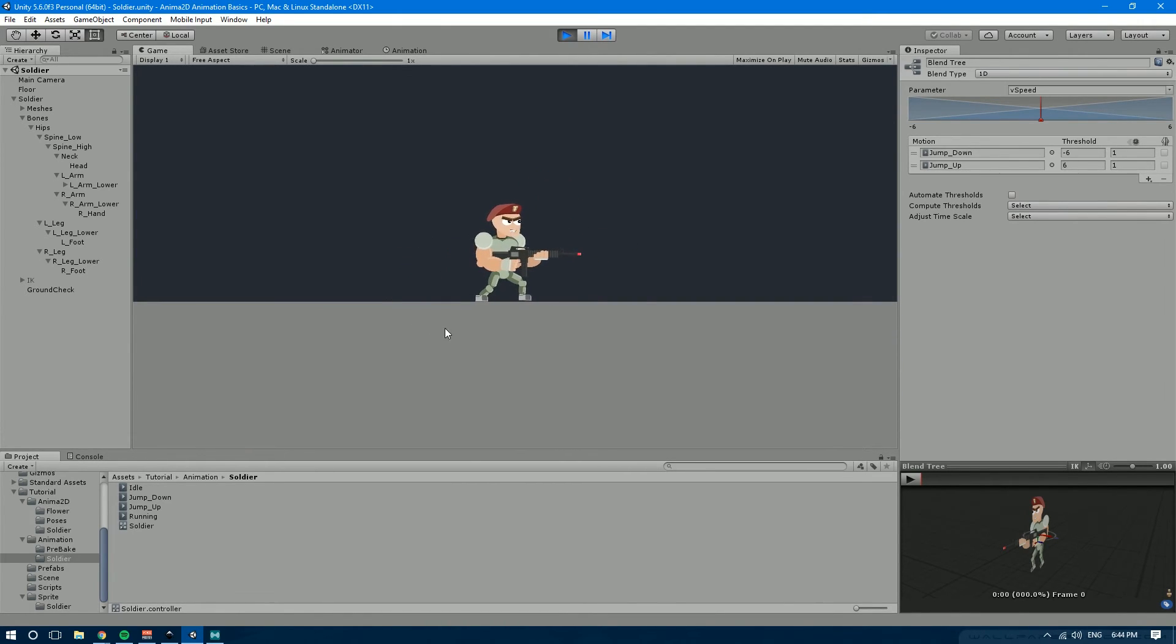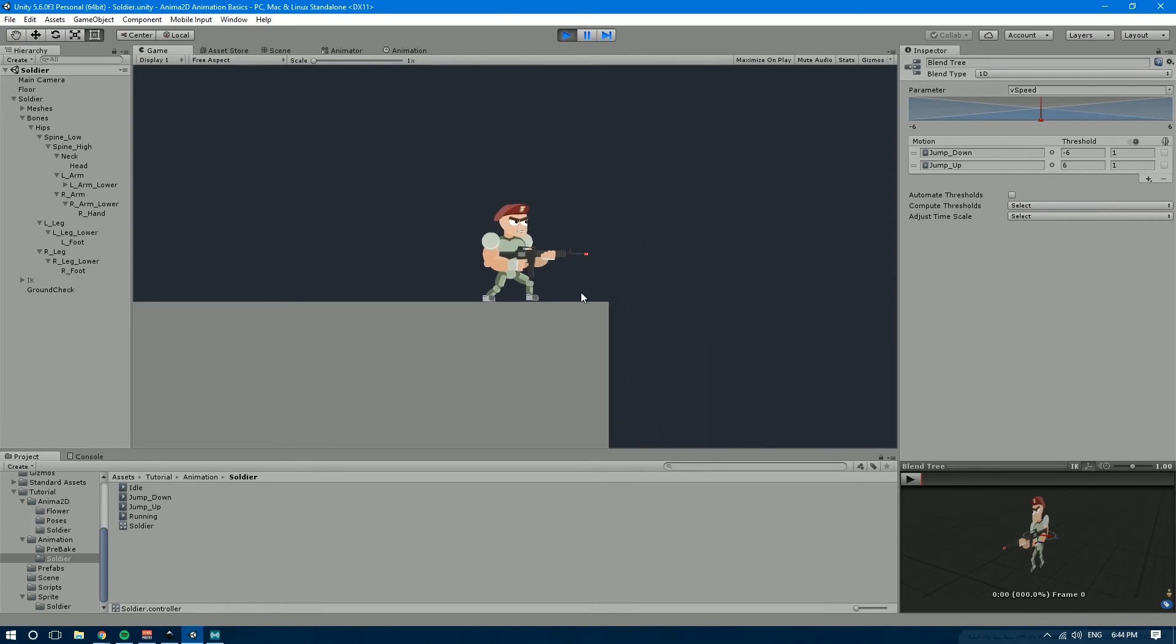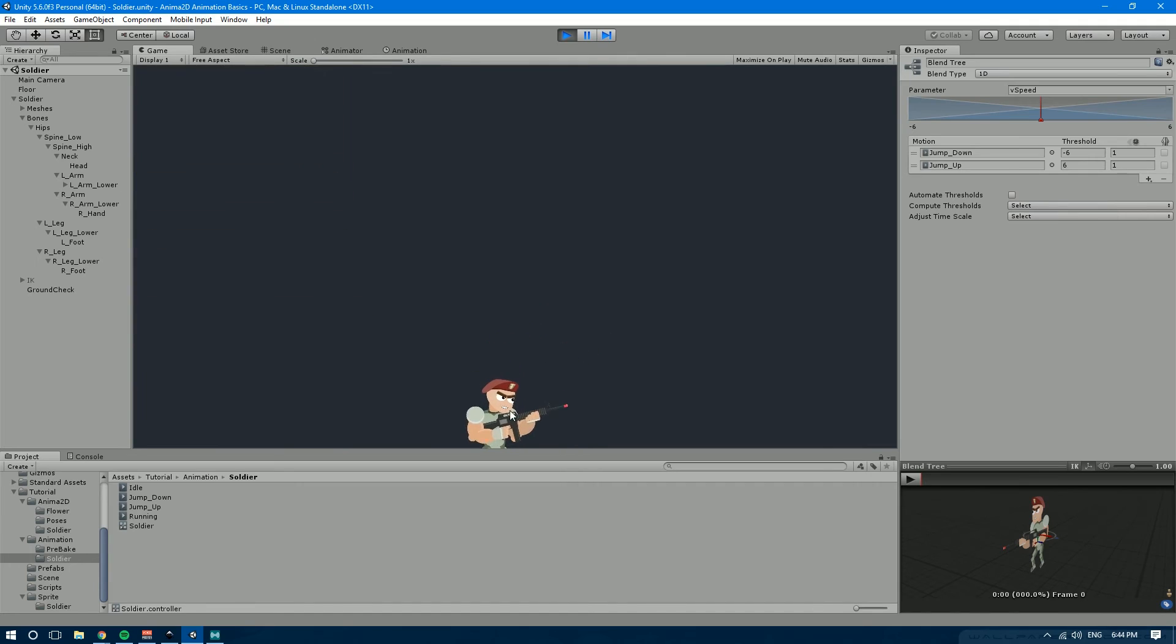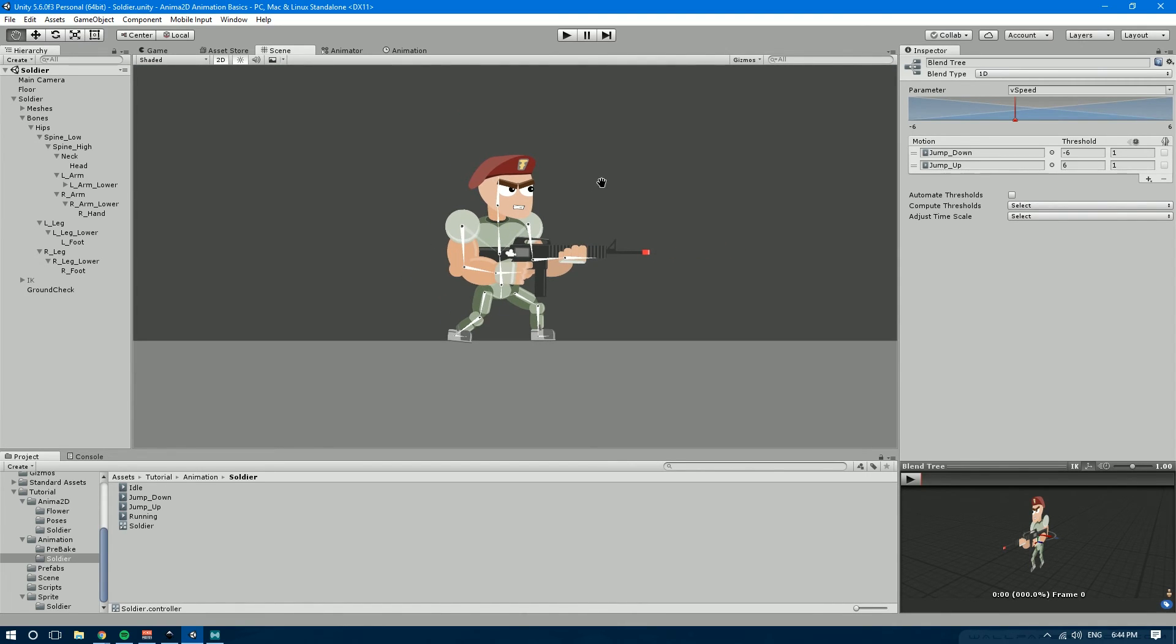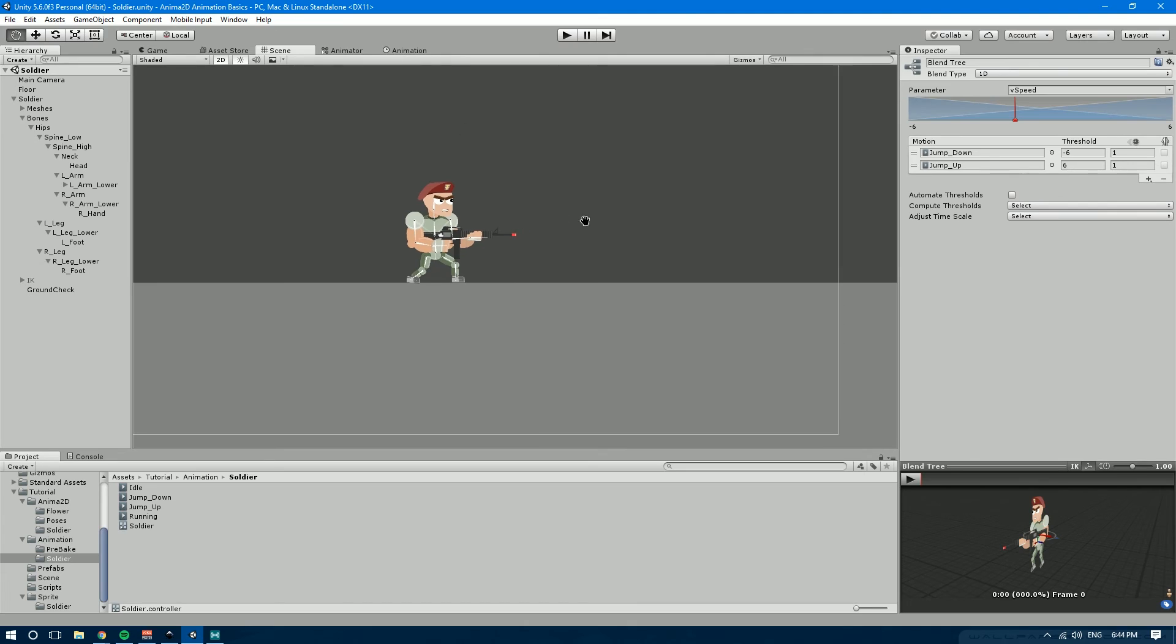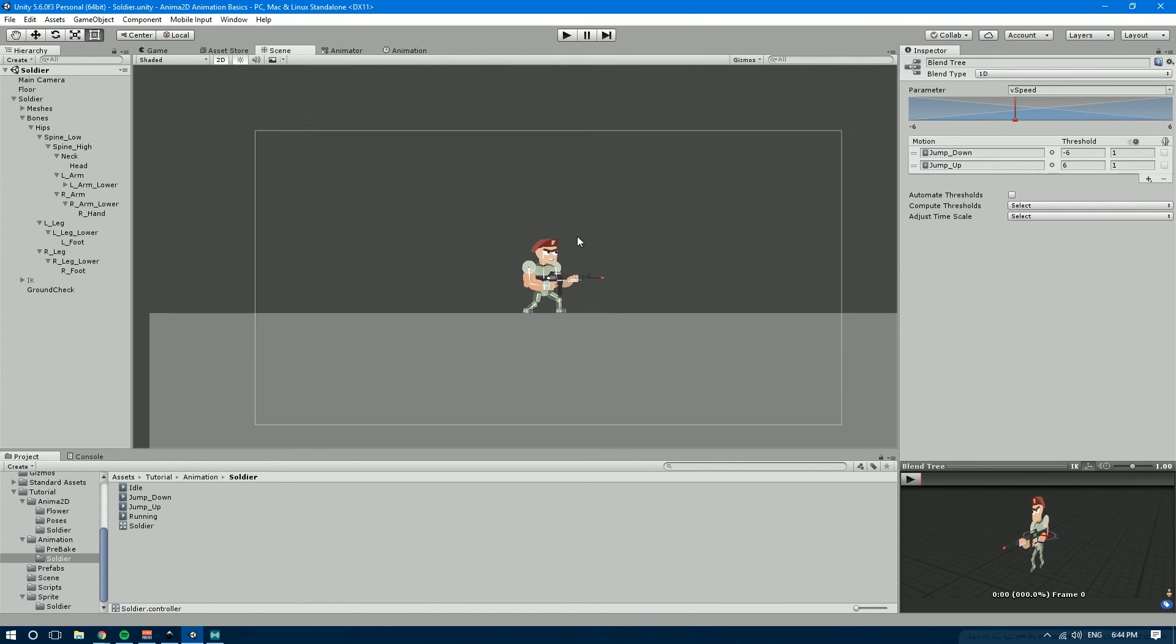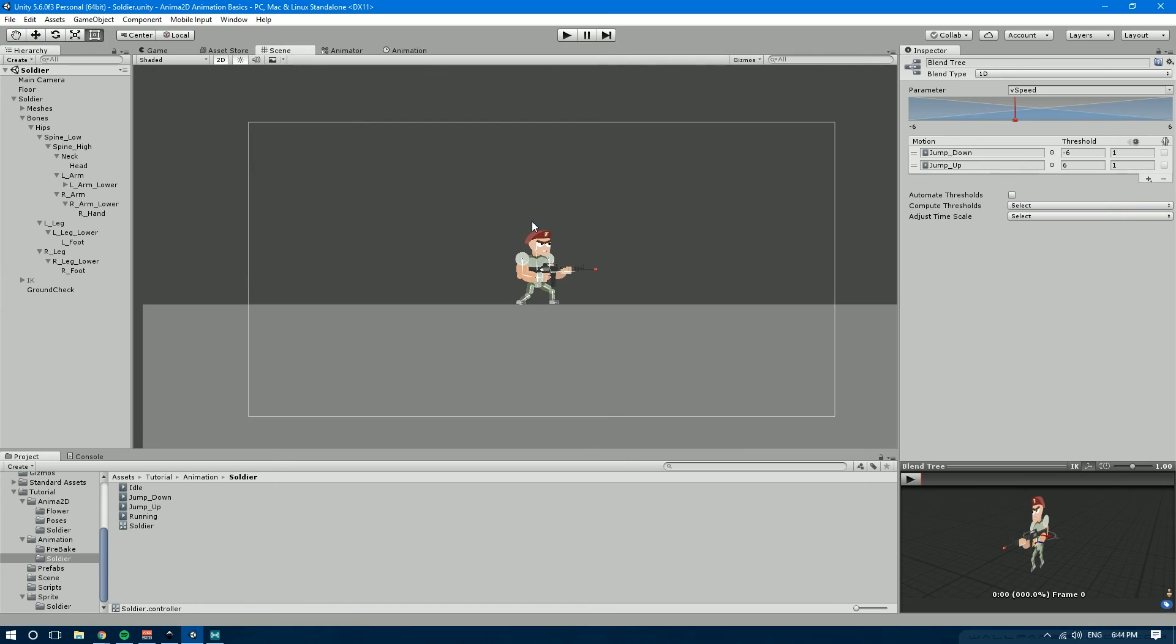Now you may be wondering what about the falling animation? Well you have probably guessed it. The v-speed is going to be negative whenever we're going down. So if I just fall off this cliff, you'll see that it plays the jumping down animation because the v-speed is negative. So we've actually killed two birds with one stone here because with just one blend tree we have fully set the jumping animations and the falling animation all in one.